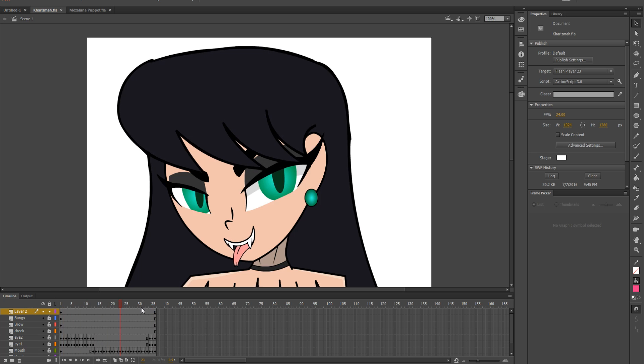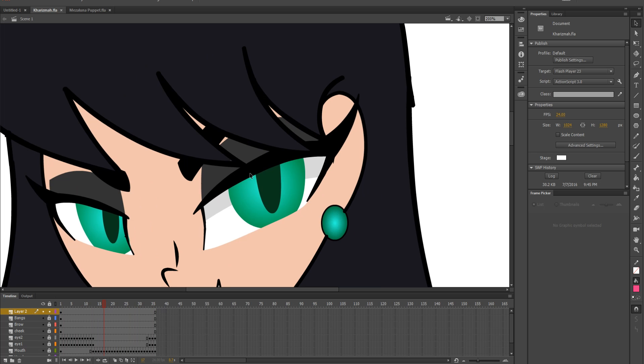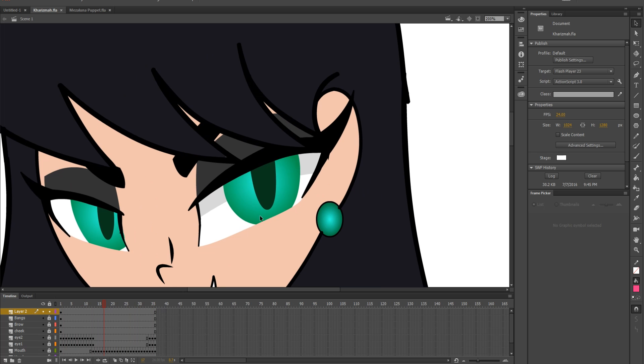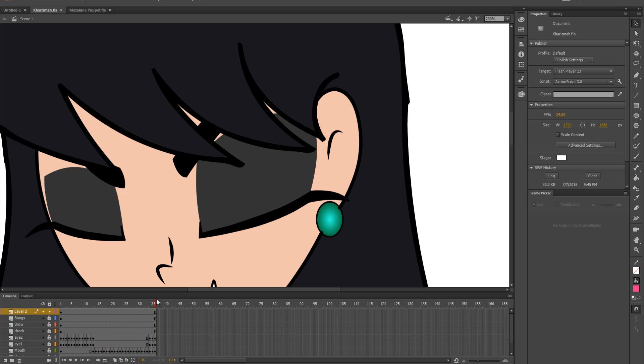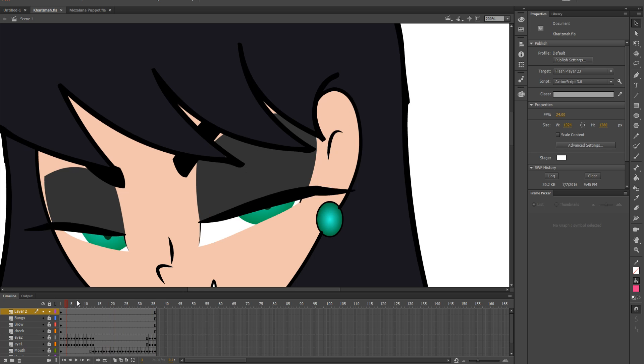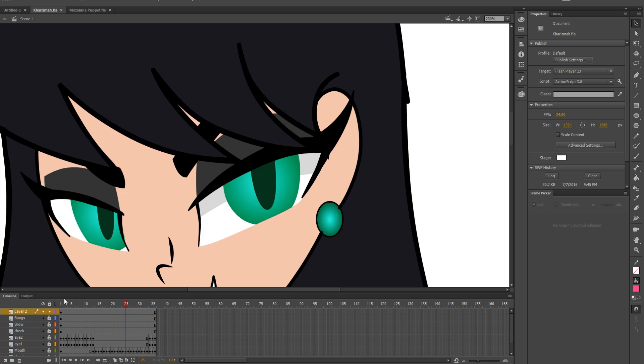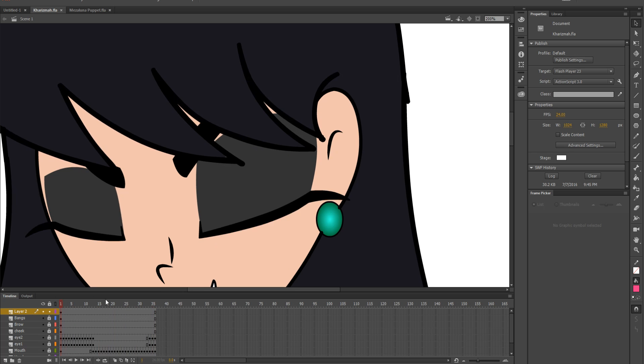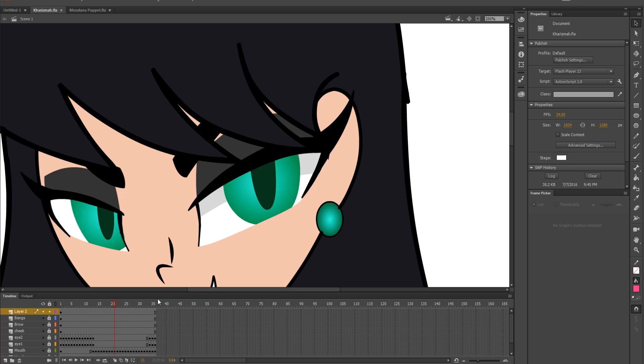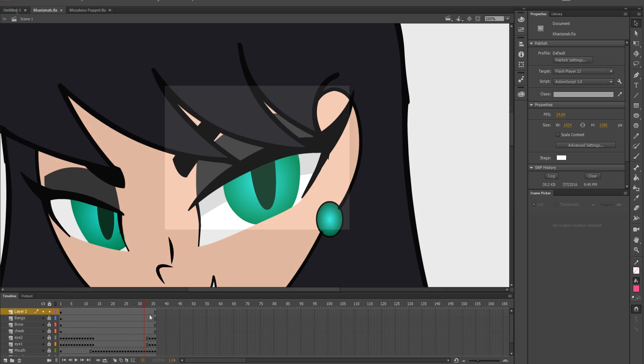So like you notice how the pupil does not overlap the white of her eye? That is all because we're using a mask for the eyes. Masking isn't hard as long as you know how to do it.